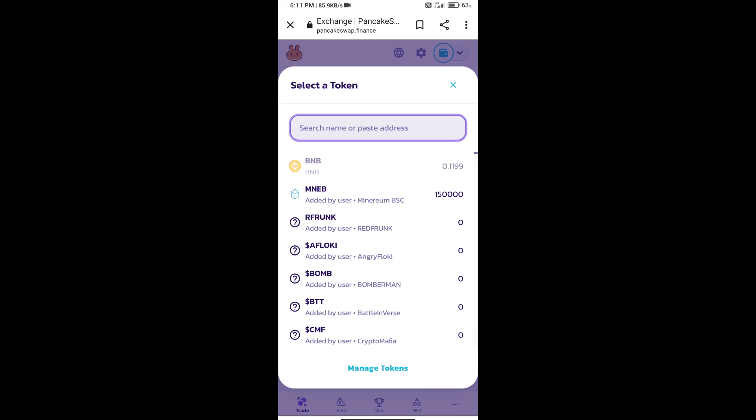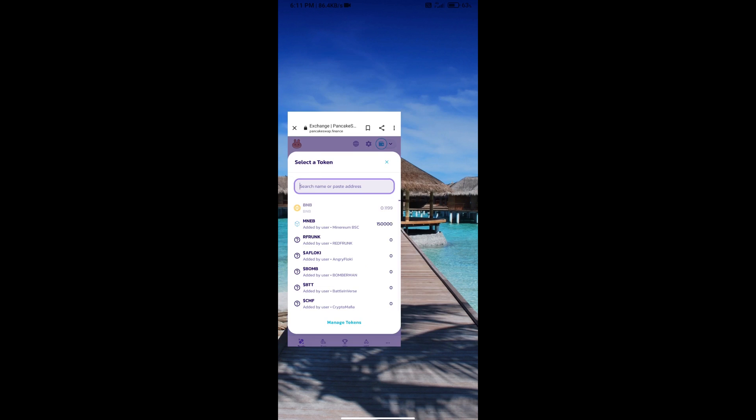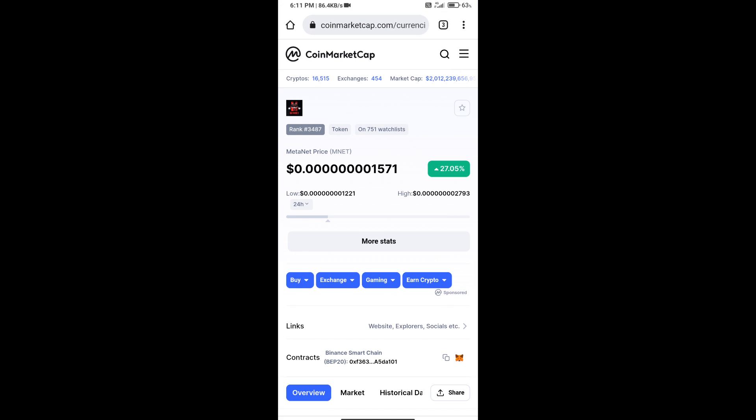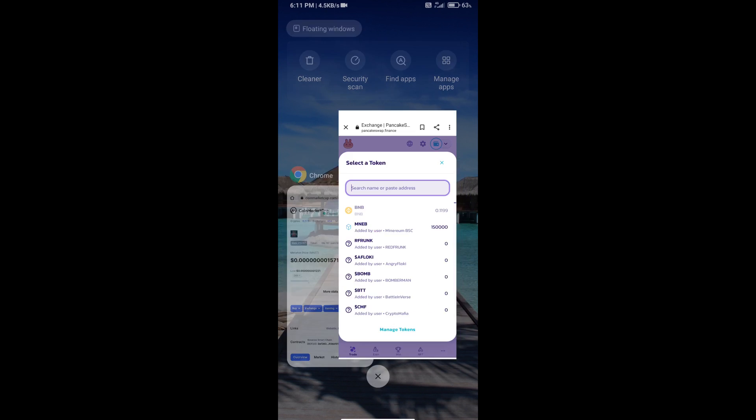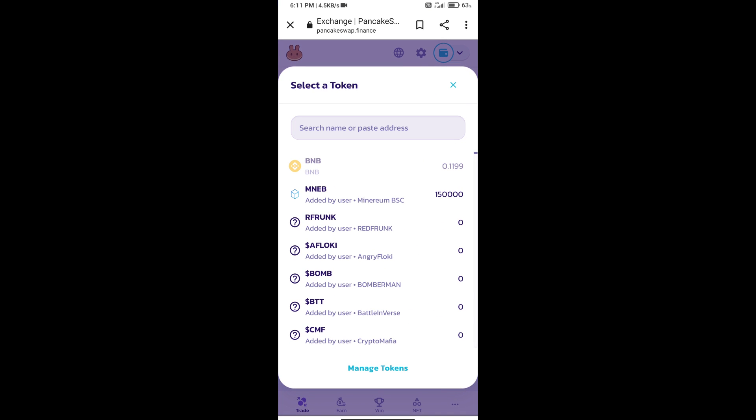And we will open MetaNet token on CoinMarketCap. Here we will copy this address and paste it here.